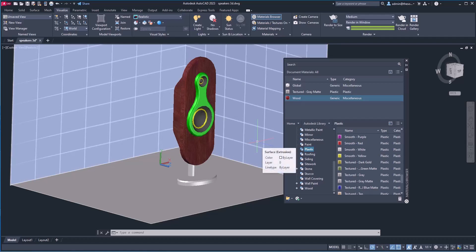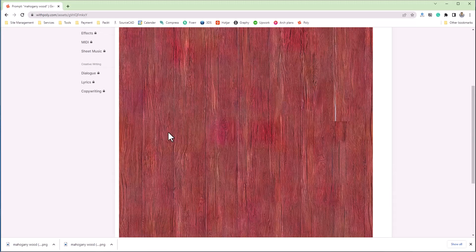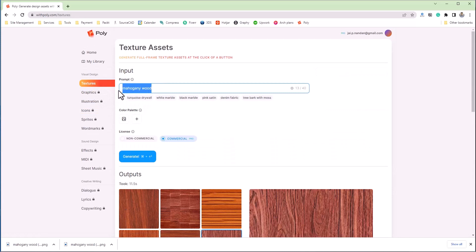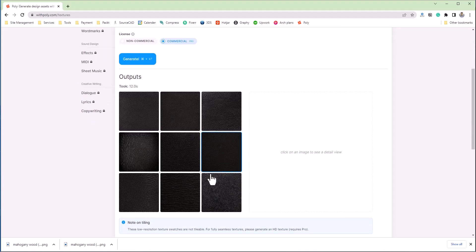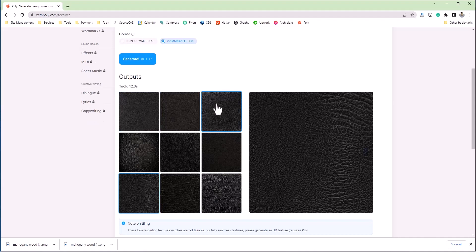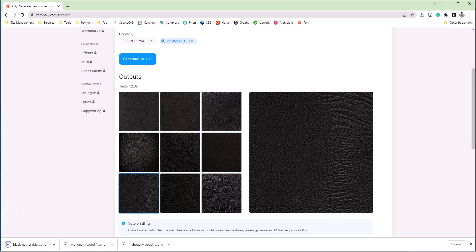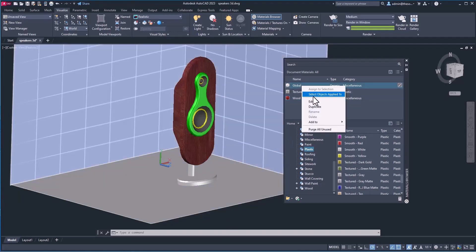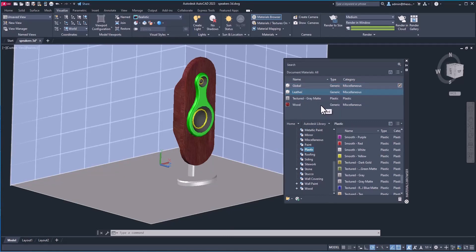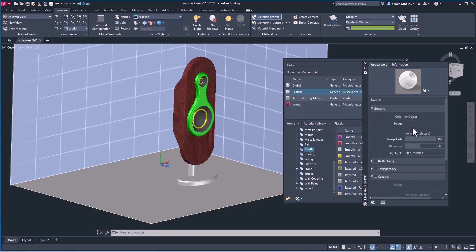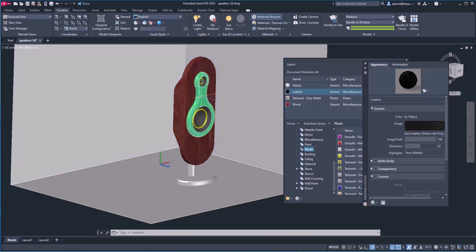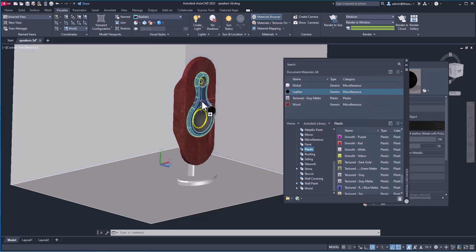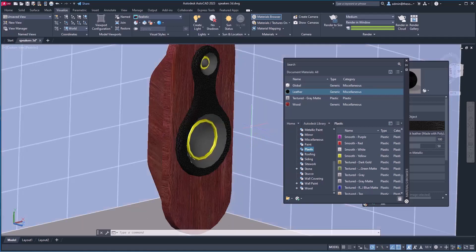Let's apply more materials. I'll go to Poly, go to Textures, and download black leather — simply type 'black leather' and click Generate. Here we have all the black leather textures. I'm going to use this one and click Download. Back in AutoCAD, I'll right-click on Global, select Duplicate, and call it 'leather.' Click Edit, then Image, select the black leather image and open. I'll drag it and drop it on the object where I need to apply it — and it's now applied.